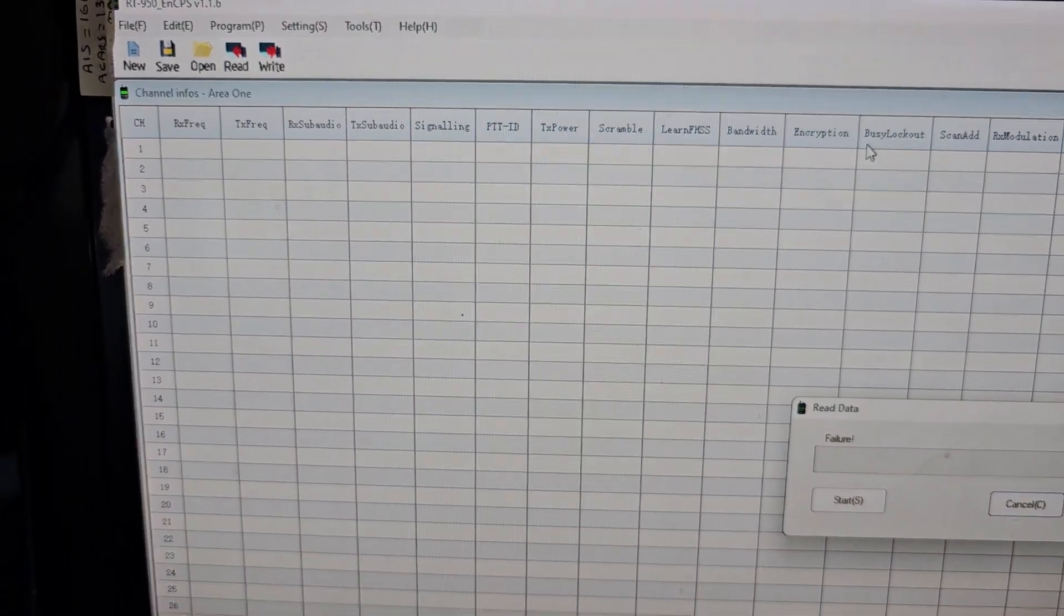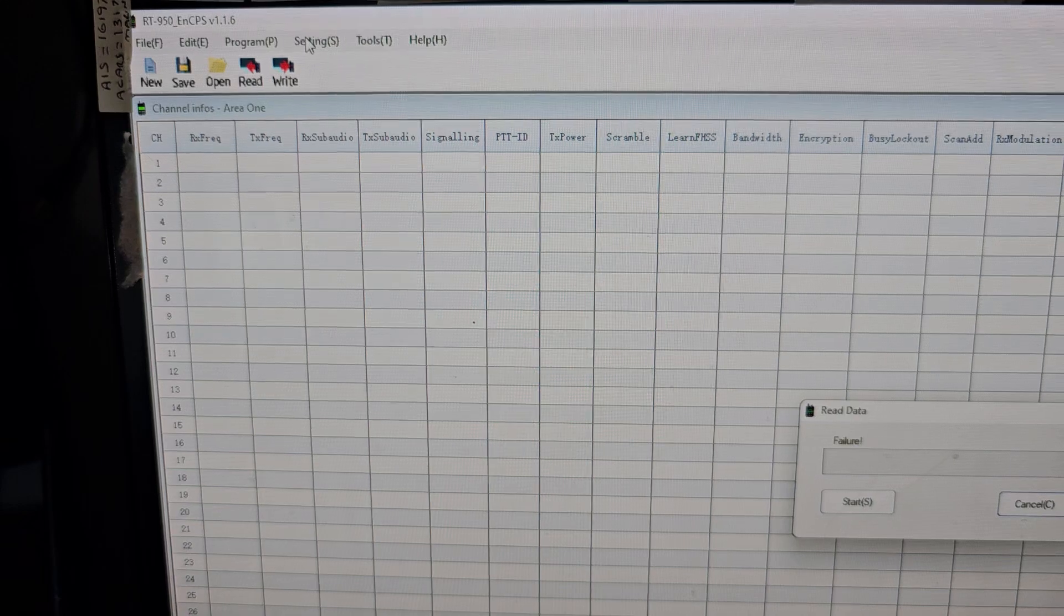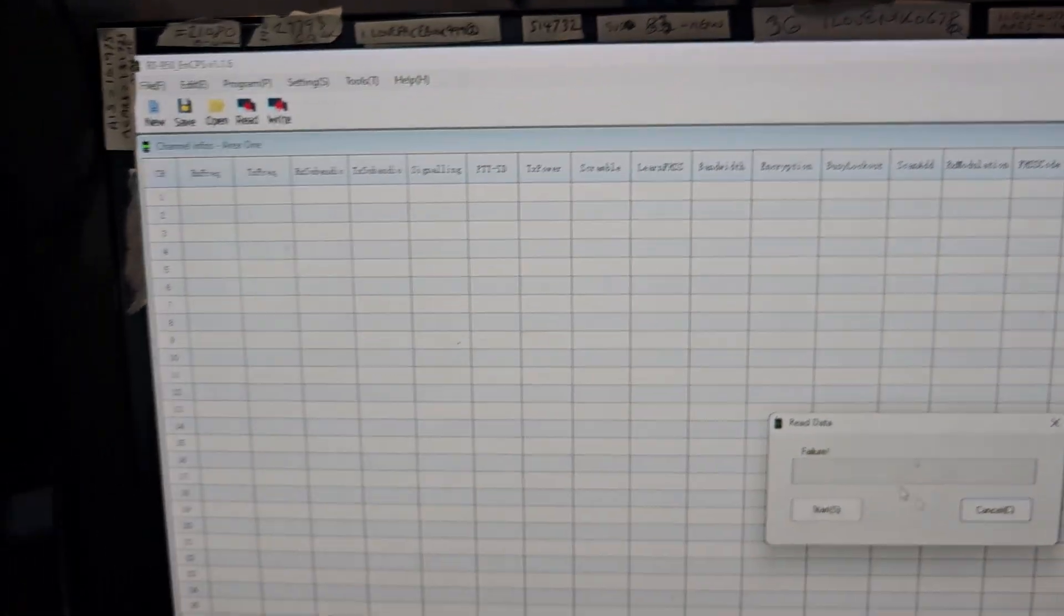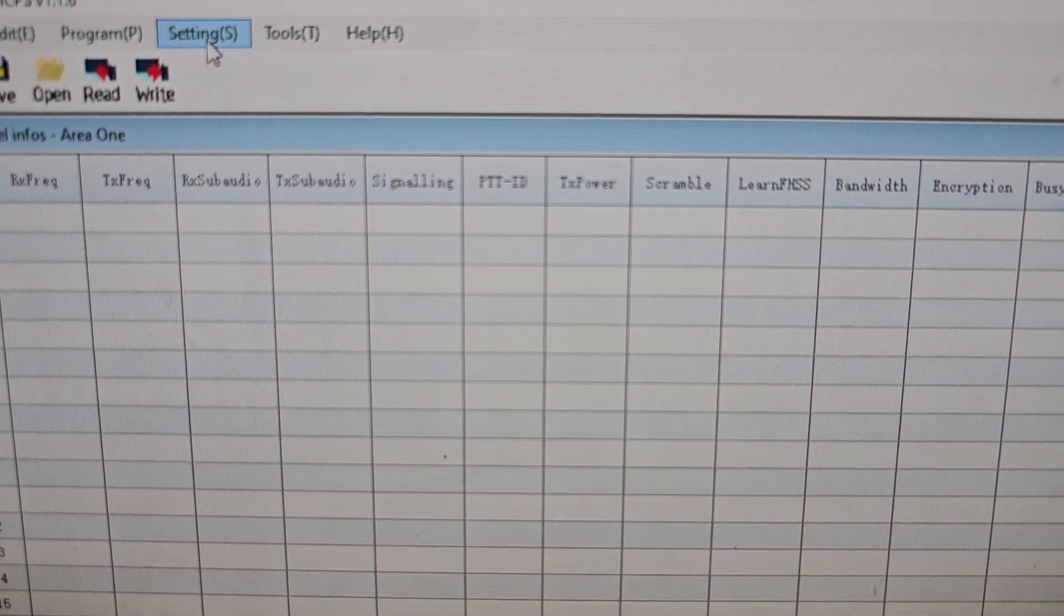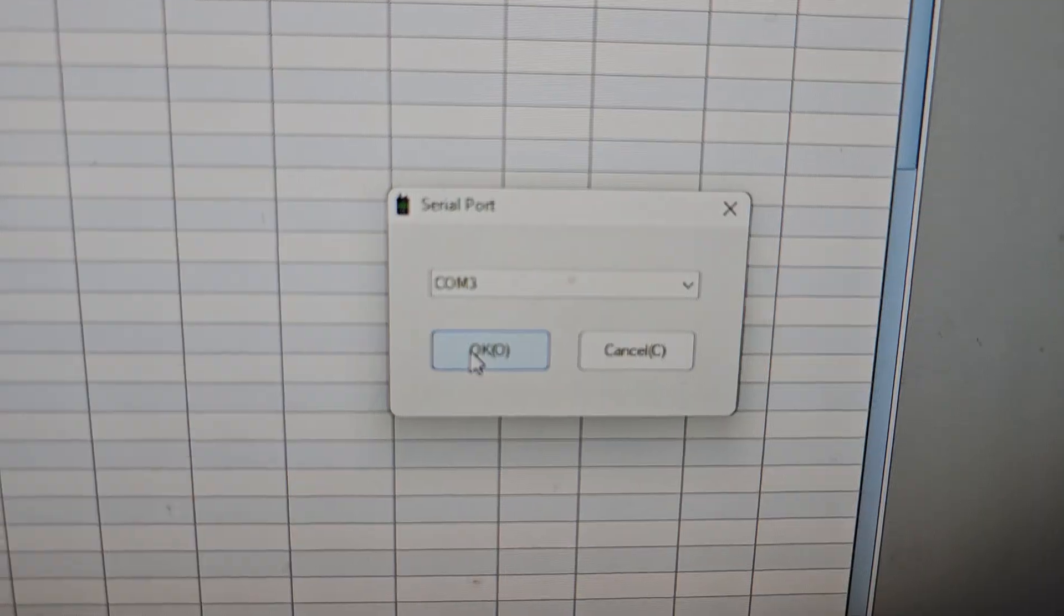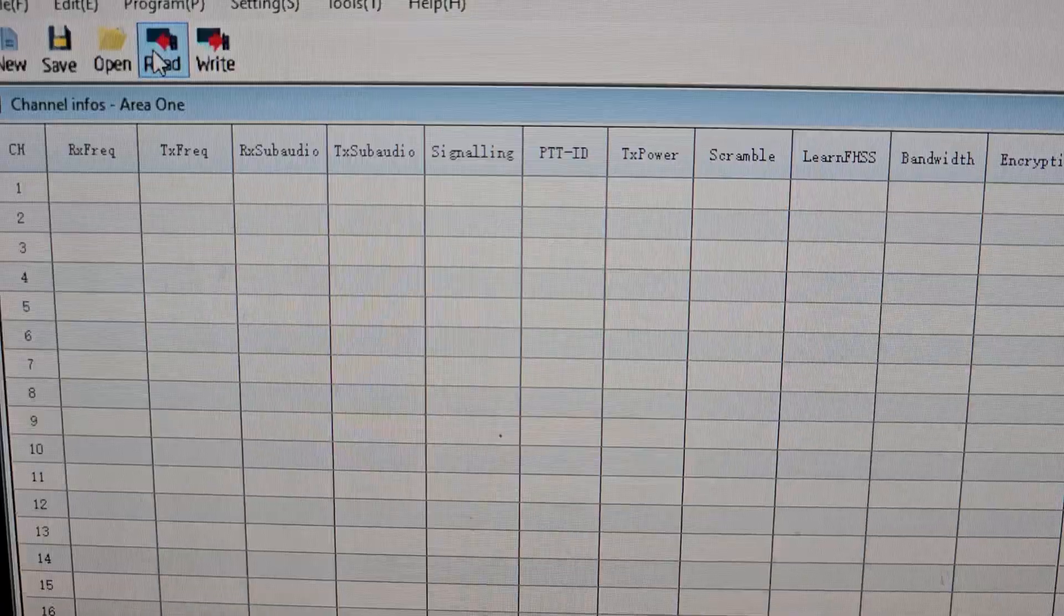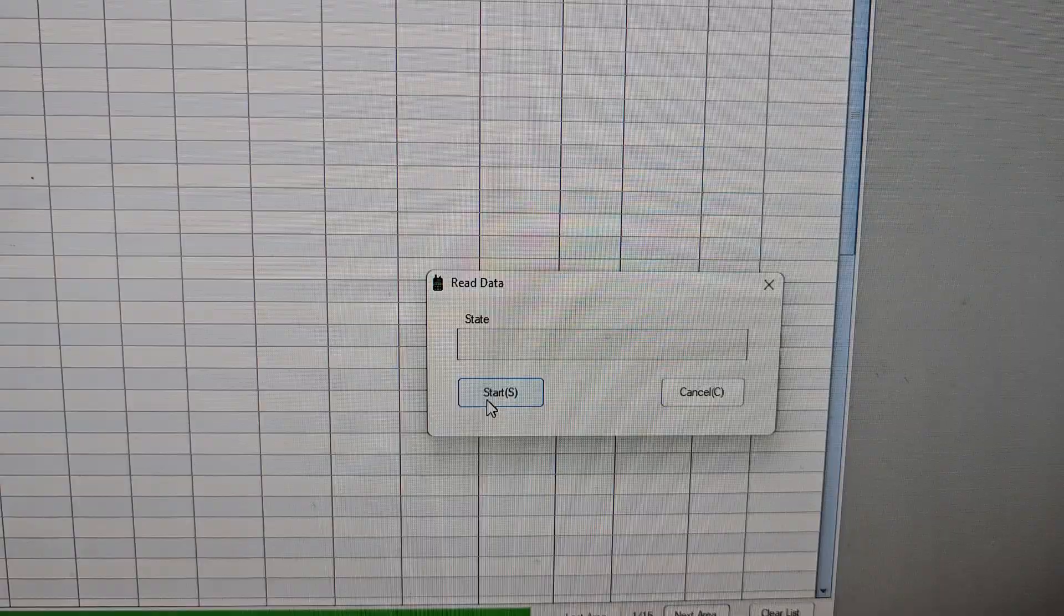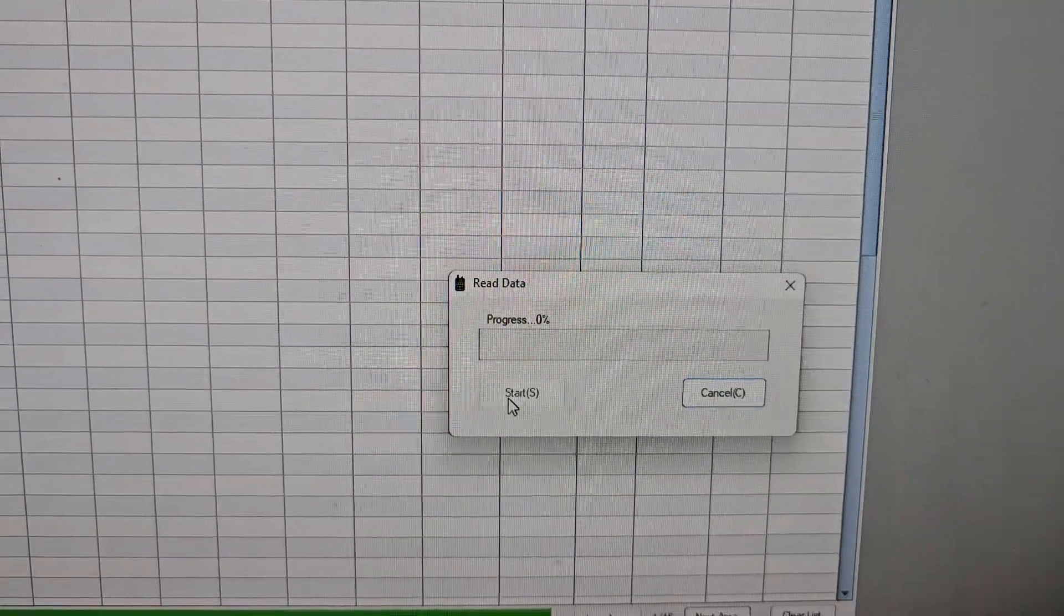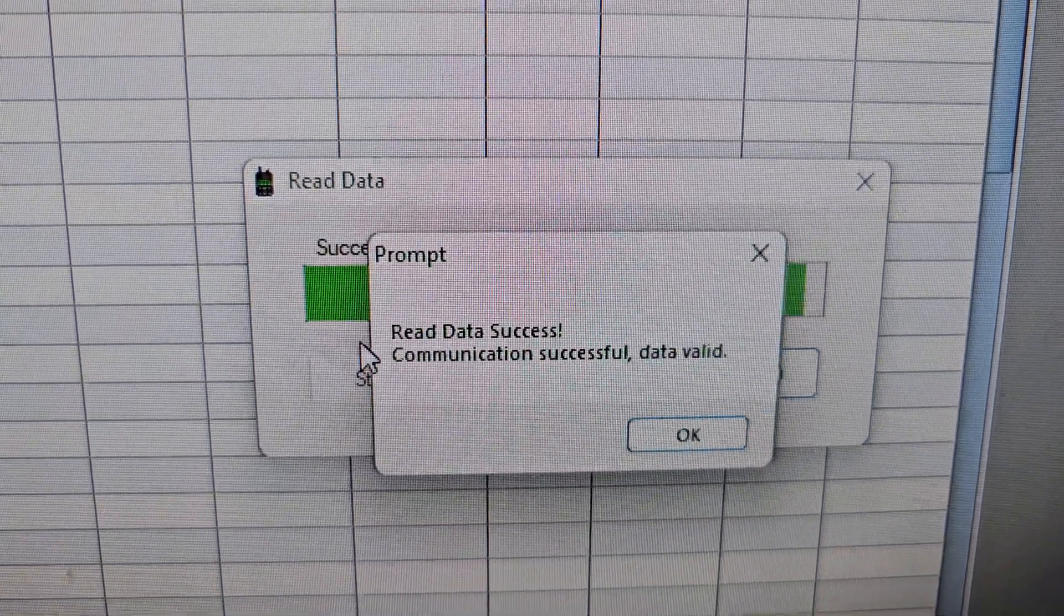So then if you just go to settings, just here. Select your COM port. Remember to click OK. And then read and then start. And look, it's starting to read now. Bye for now.